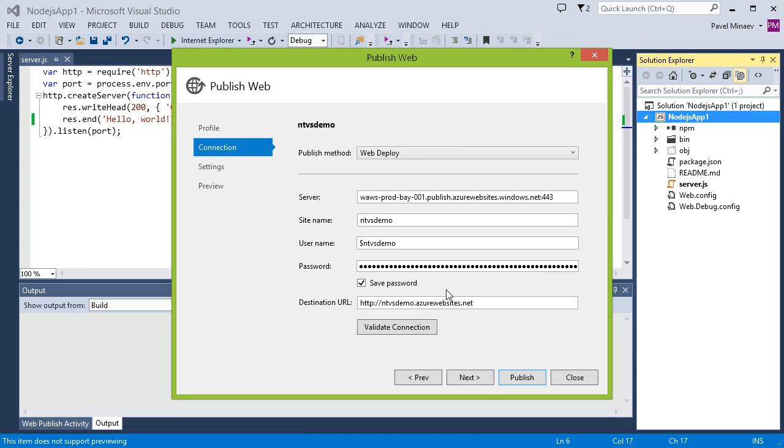Now, before I start the publish process, there is one more thing that needs to be done here. To enable remote debugging, the project has to be deployed in the debug configuration. This is specified on the settings tab of the publishing wizard.